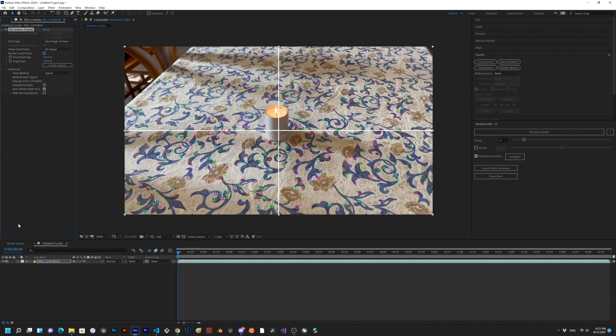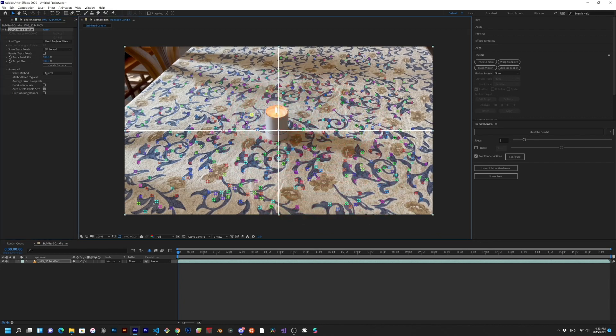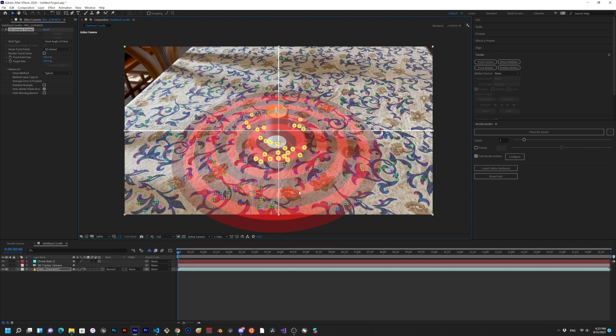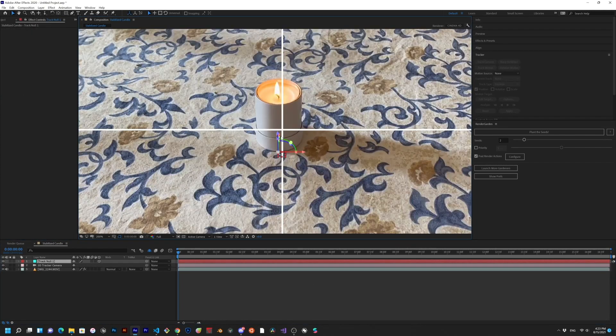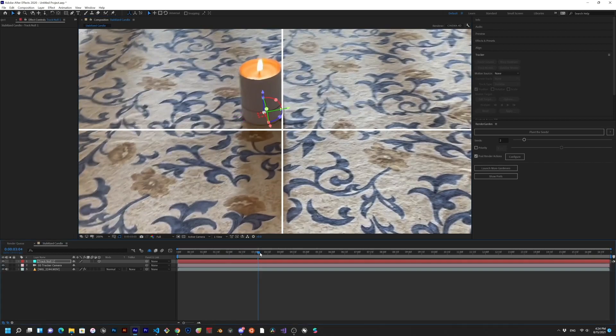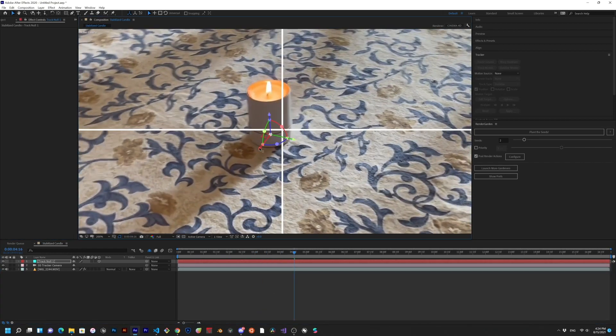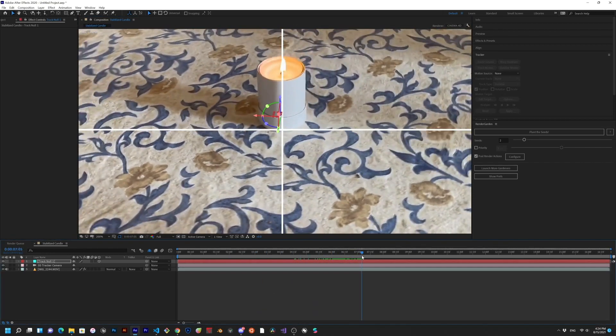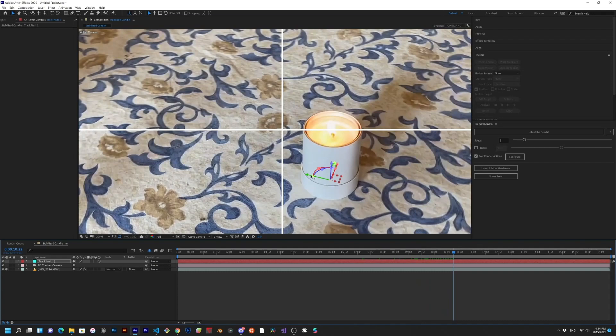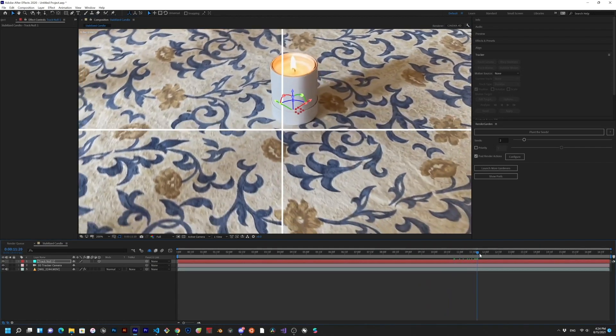Once that's done, we need to create a 3D null and a camera for the script to use. I'm going to create that null on the surface of the table and position it directly at the center of the base of the candle. This takes a little bit of guesswork, but I'll show you later that we can actually adjust the null's position after we run the script to refine our precision. Okay, that looks good.